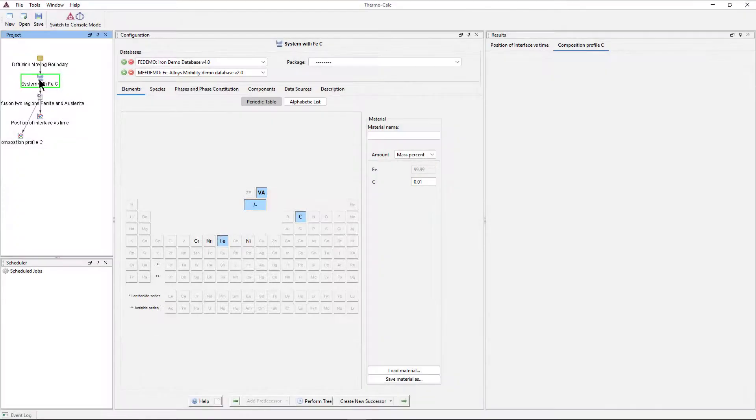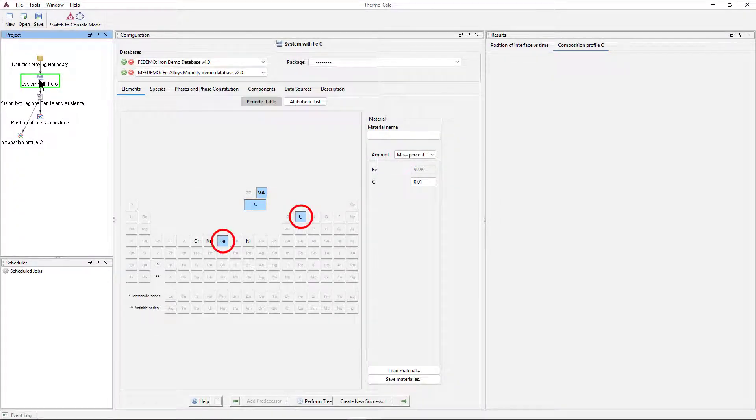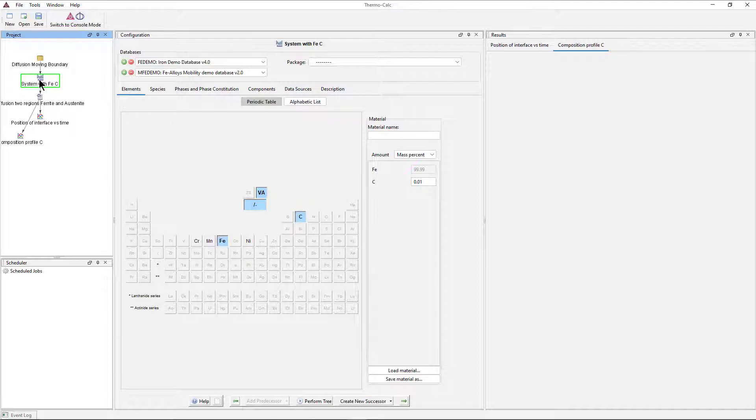We can see that this example uses demo databases and only two elements, so it can be run even by users who do not have a license for the Diffusion Module and users of the free educational package.